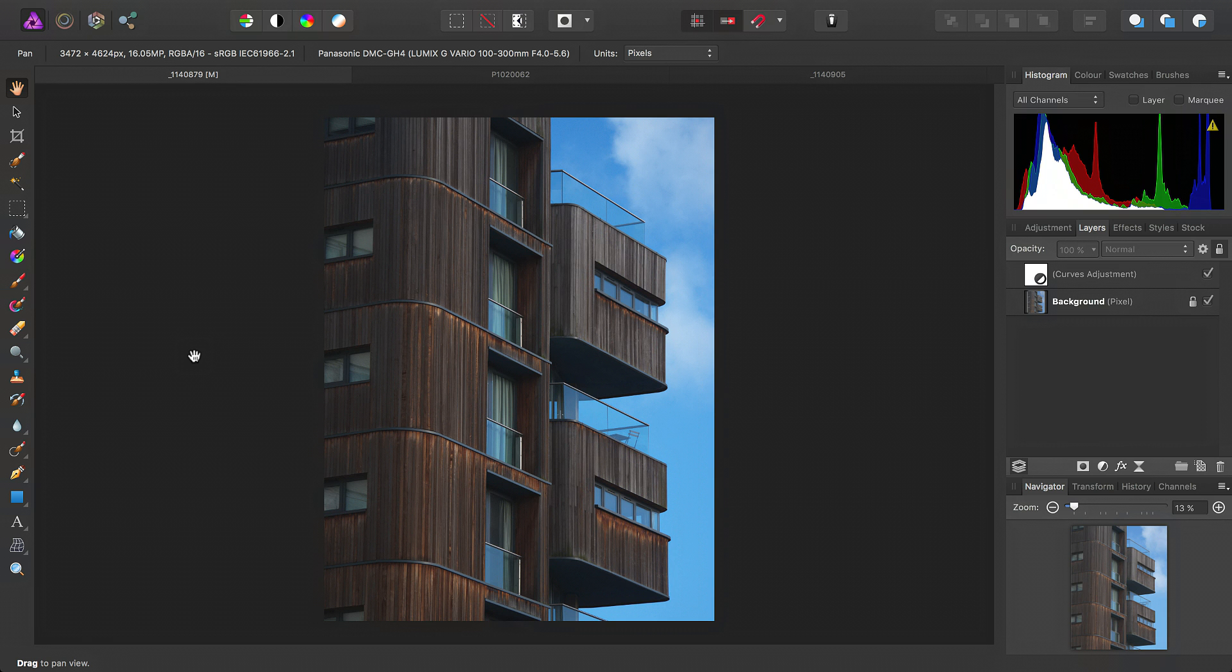Okay, so I just want to quickly show you how I use the retouching tools in Photo to add some punch to landscape and architecture images.